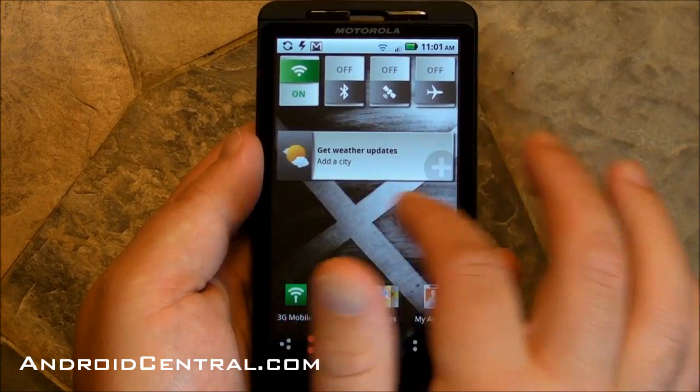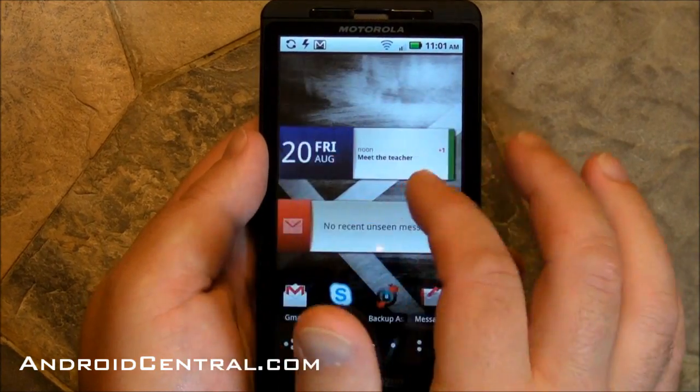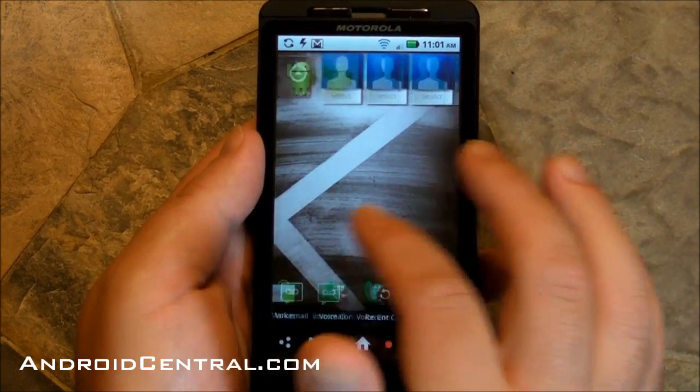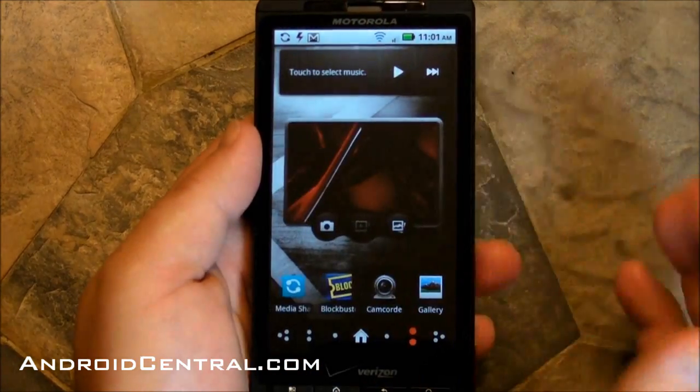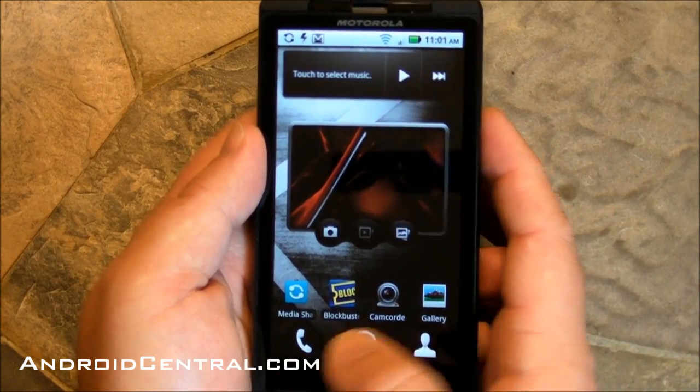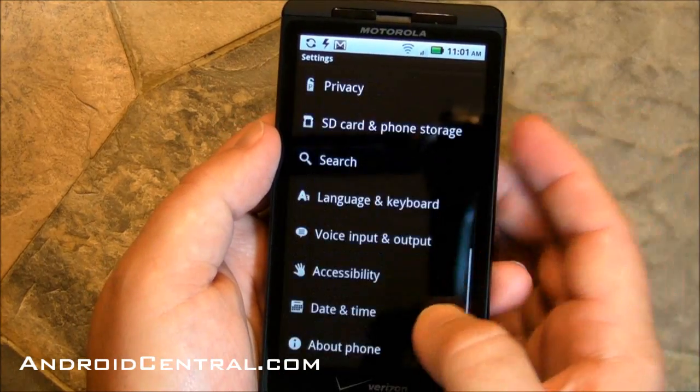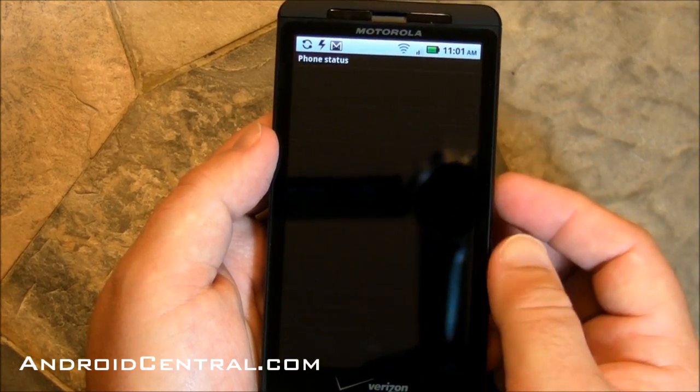So here are the home screens. Nothing's really changed there. That same familiar non-modo blur, fill blur UI that you either love, you hate, whatever. I like it. I don't think it's bad at all.